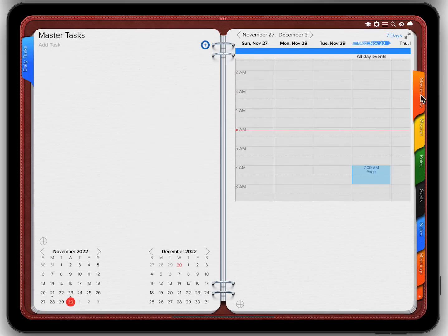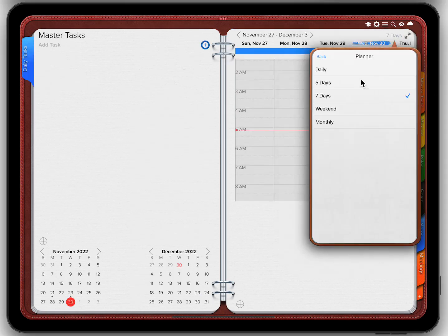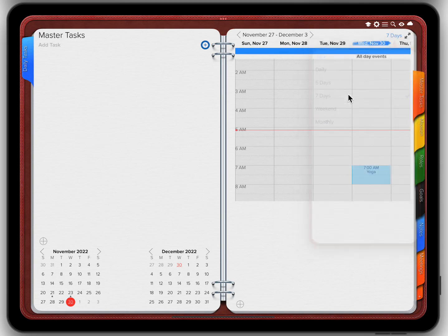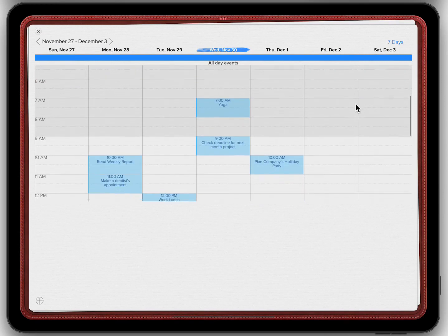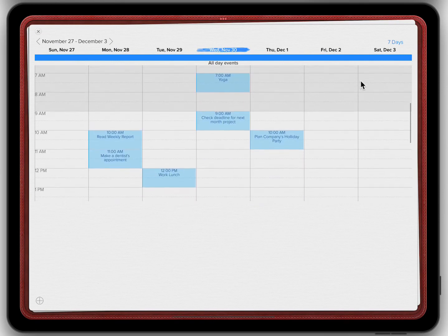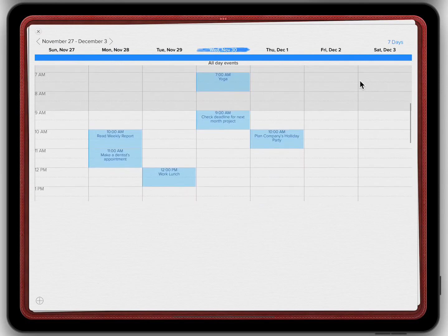go to a tab that has a calendar, select 7 days, and look for this icon for expanding. And there you have it, all your events for that particular week in a single glance.